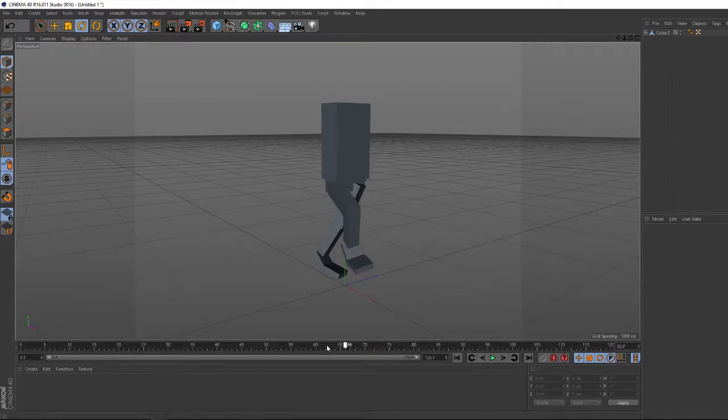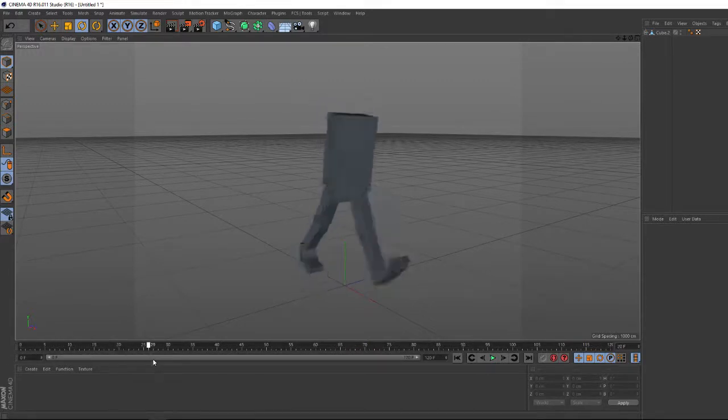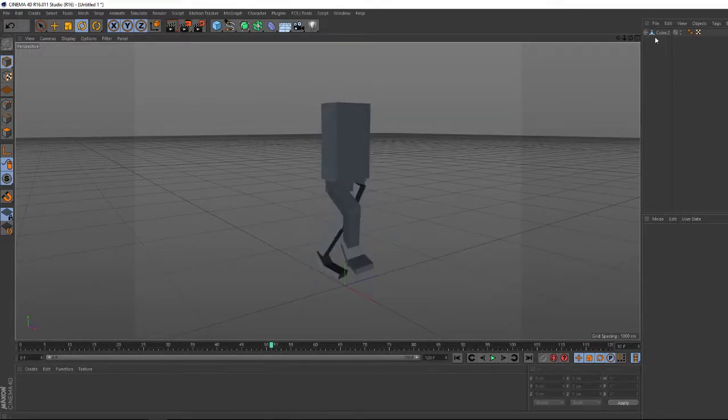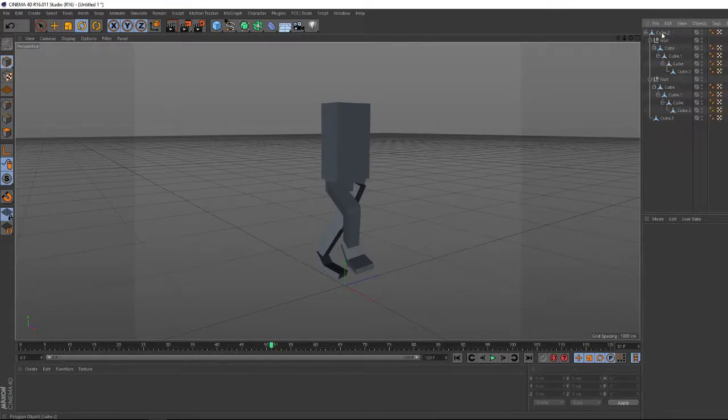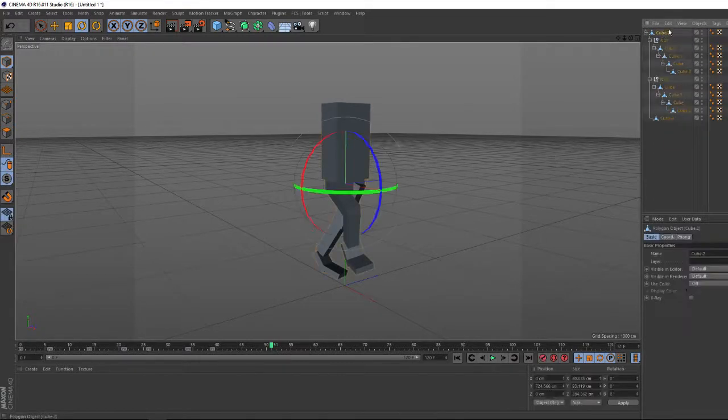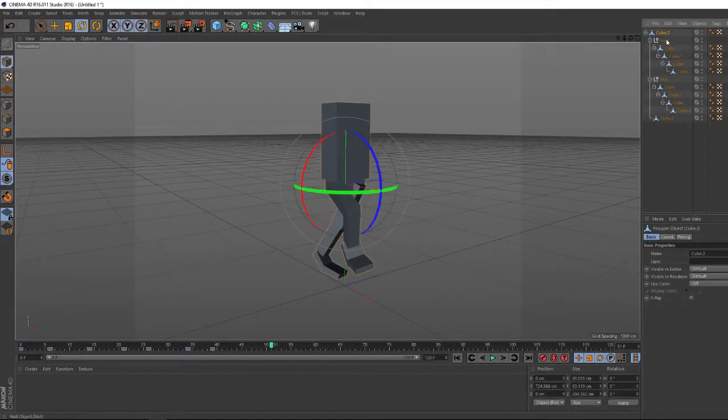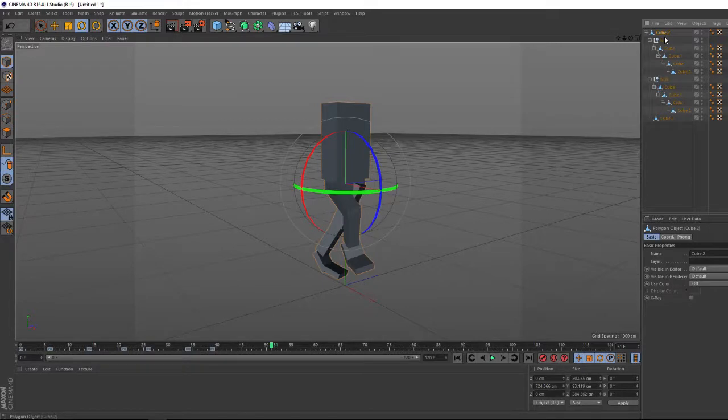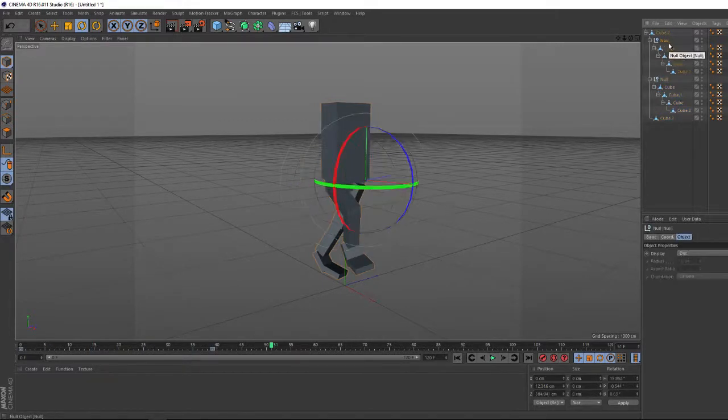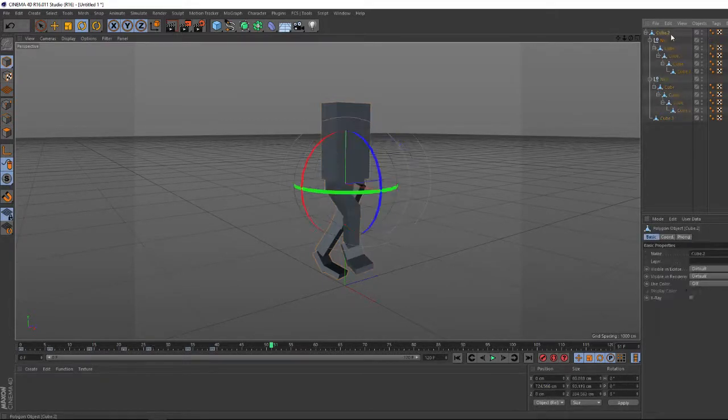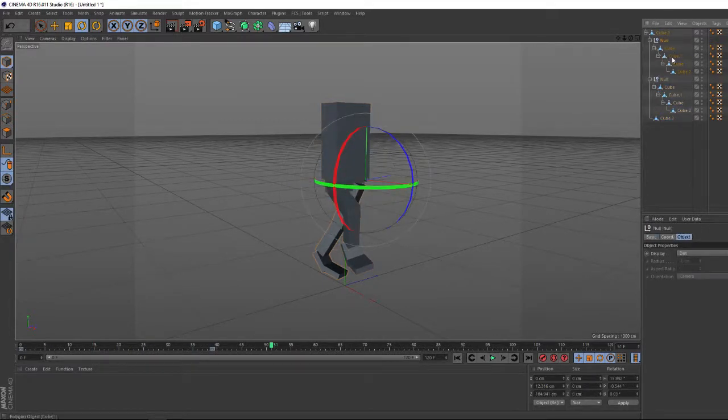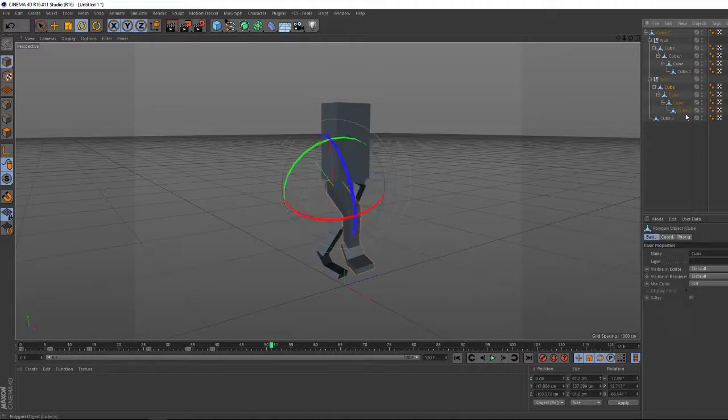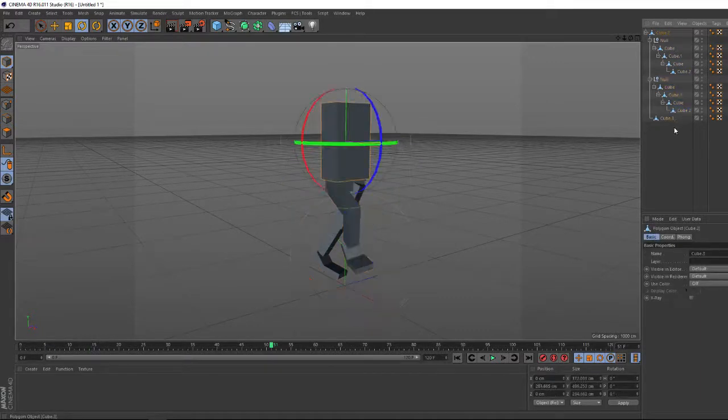So say you want to make this loop over all 120 frames. All you have to do is find your character, find all the keyframed elements. In this case I have keyframes on the basic cube here, and both of these legs, all these little parts here.